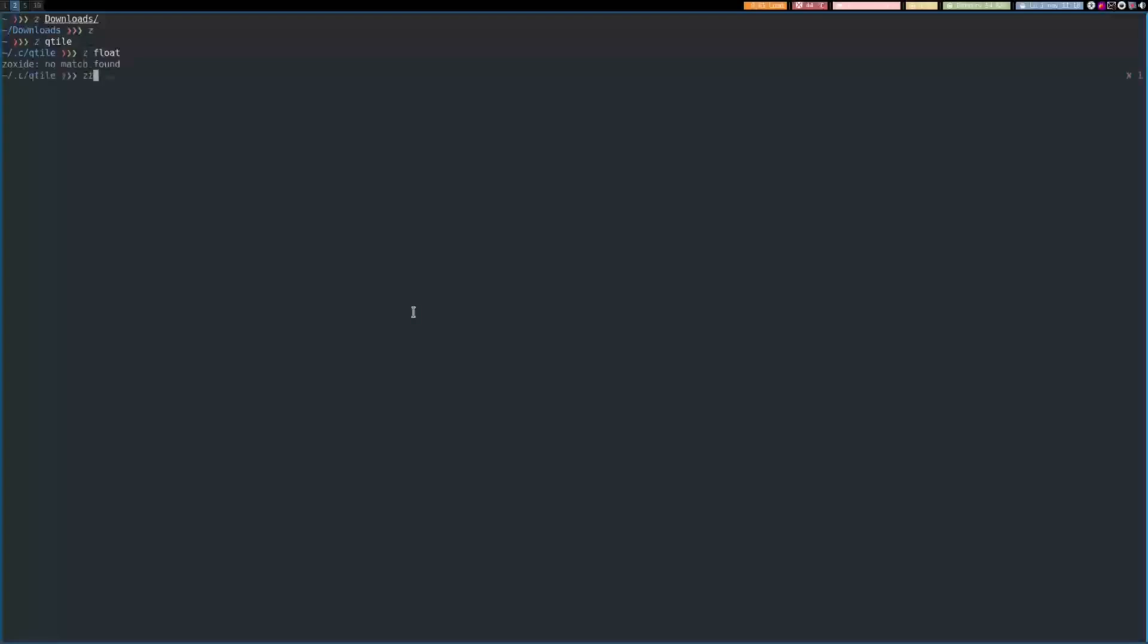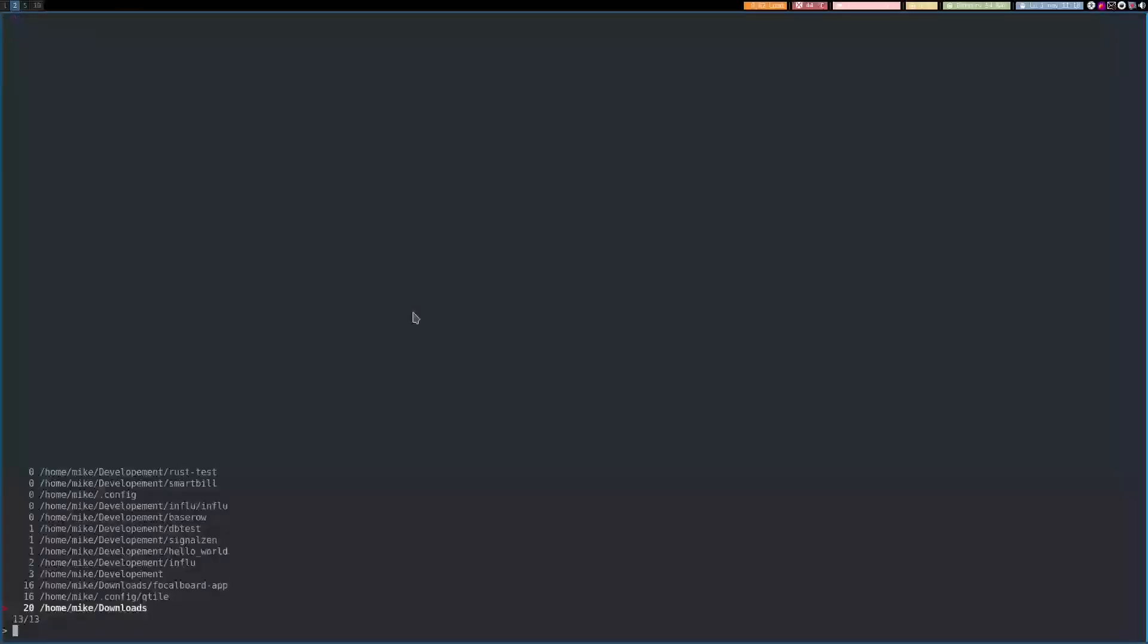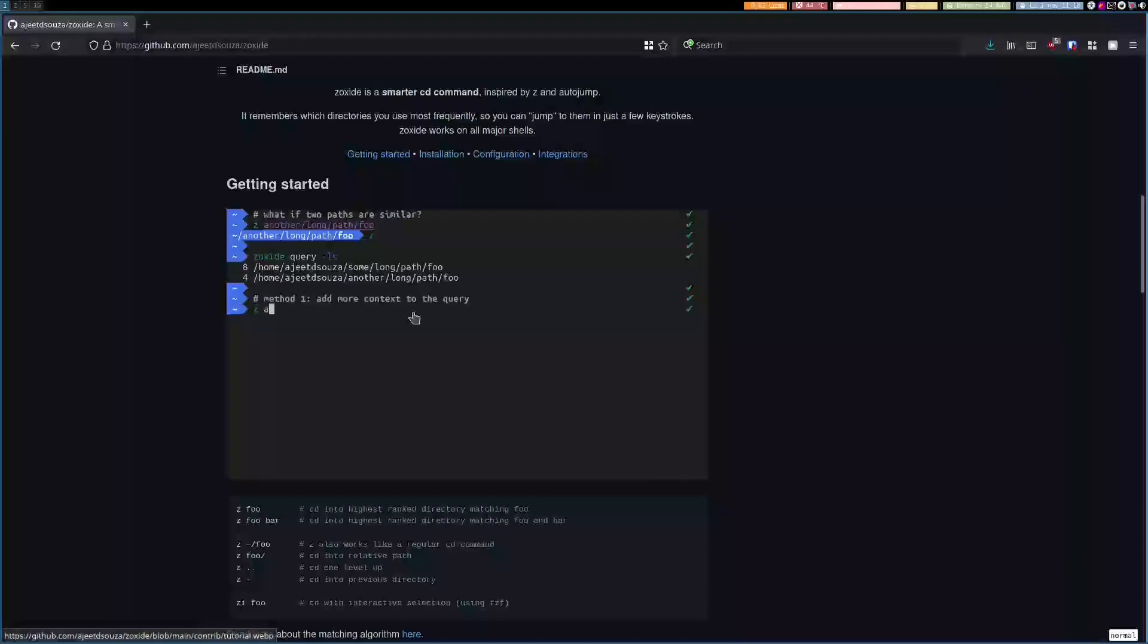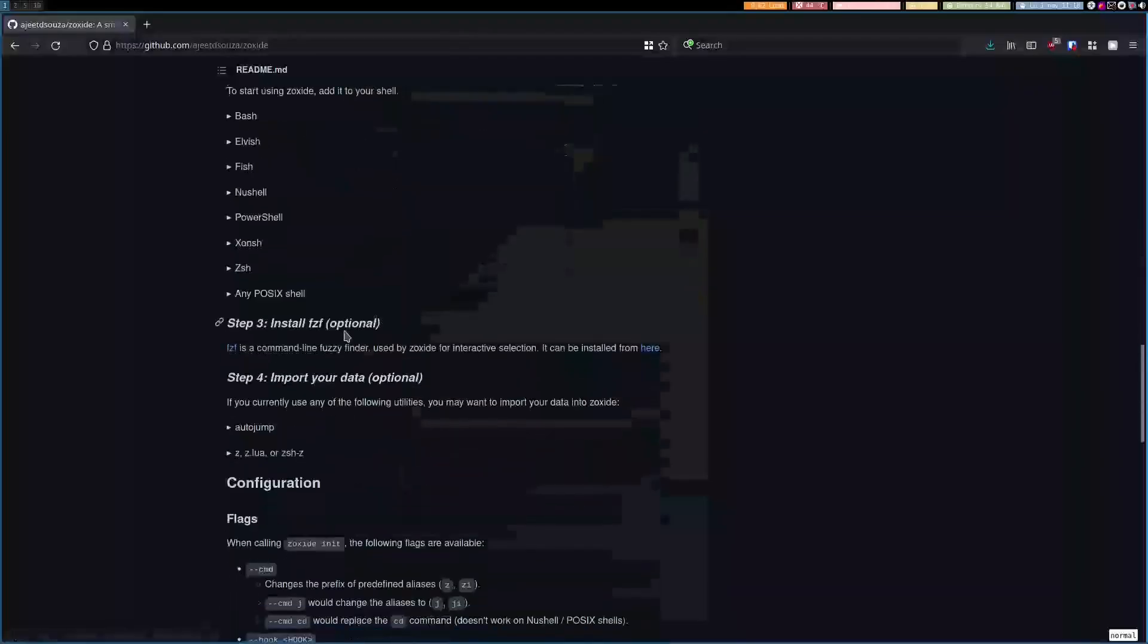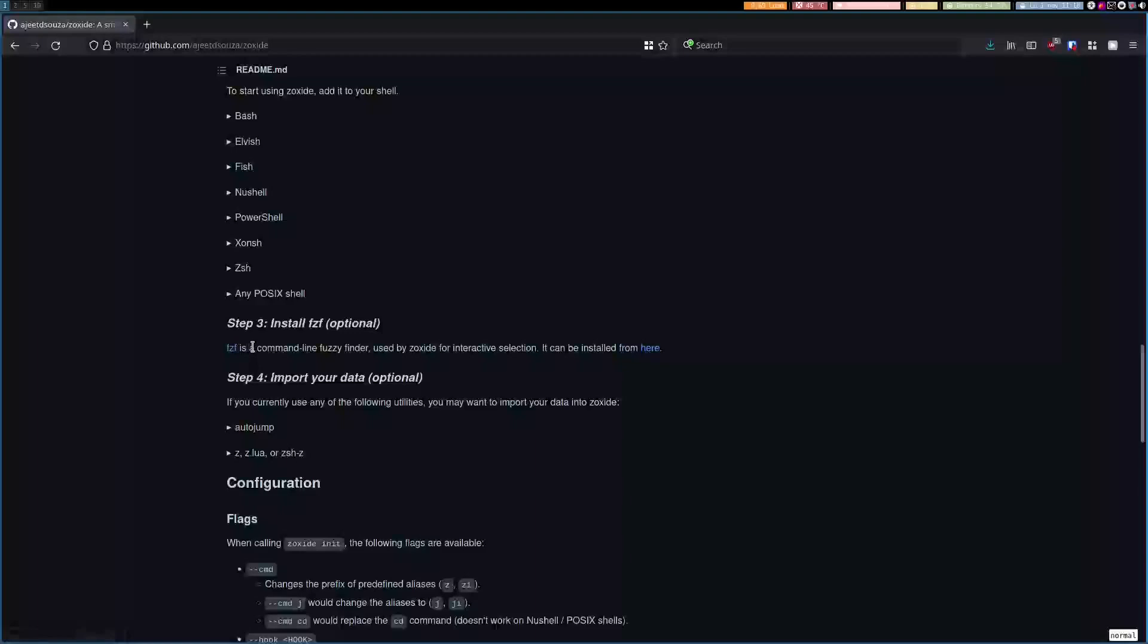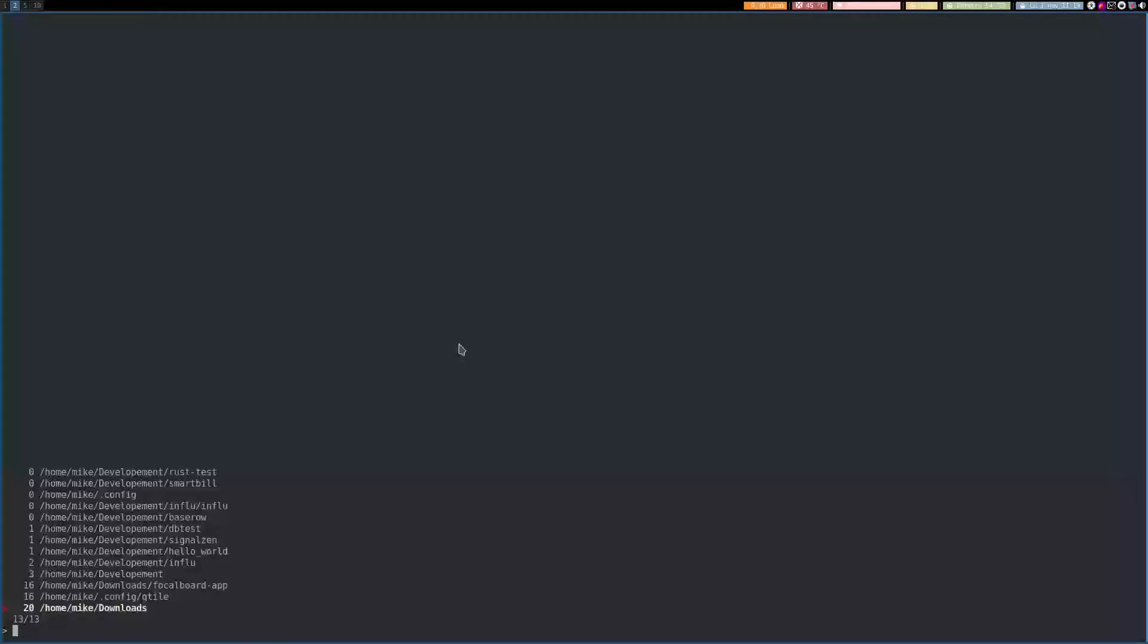You can do it interactively but you need another dependency for this. It is optional but I recommend installing it as it is used on a lot of other tools. It is called fuzzy finder.